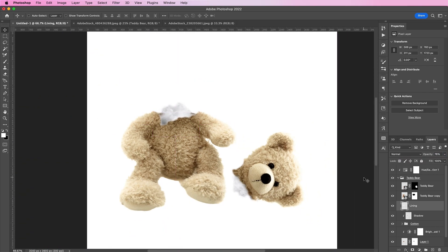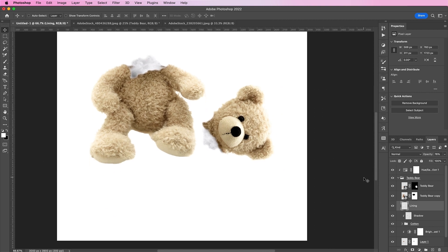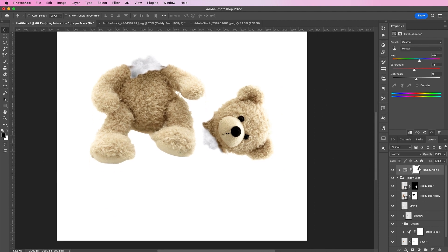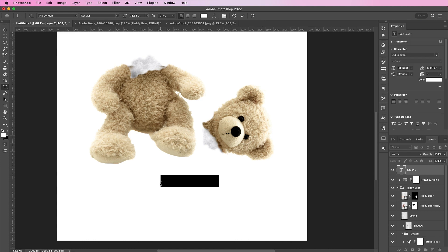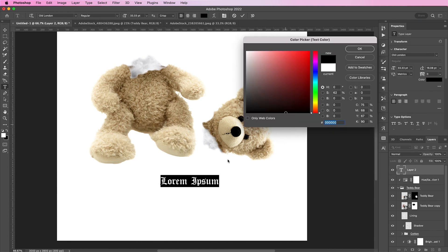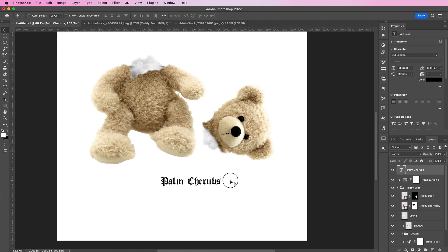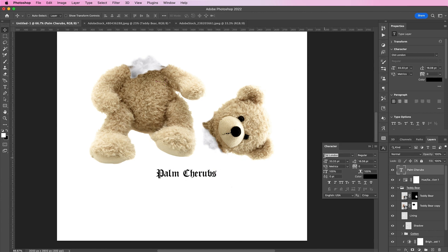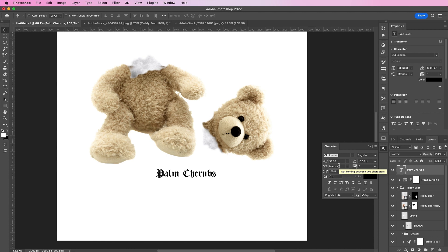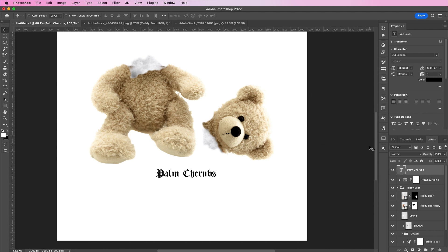Now for the final touch, we will need to add the name of our brand. And in this example, I decided to change it up a bit and I am calling mine Palm Cherubs. And place it right underneath the bear. Using the font Old London, which is also linked in my description box. And the size is about 33 using the color black.